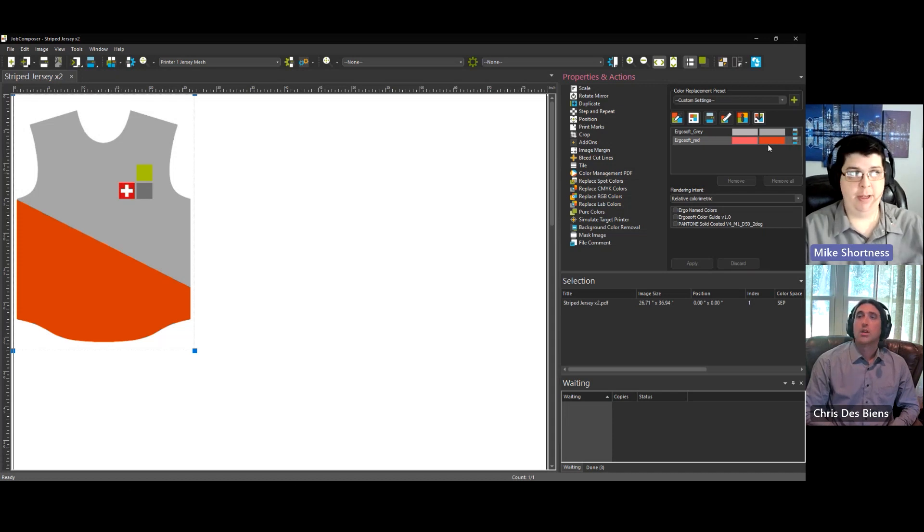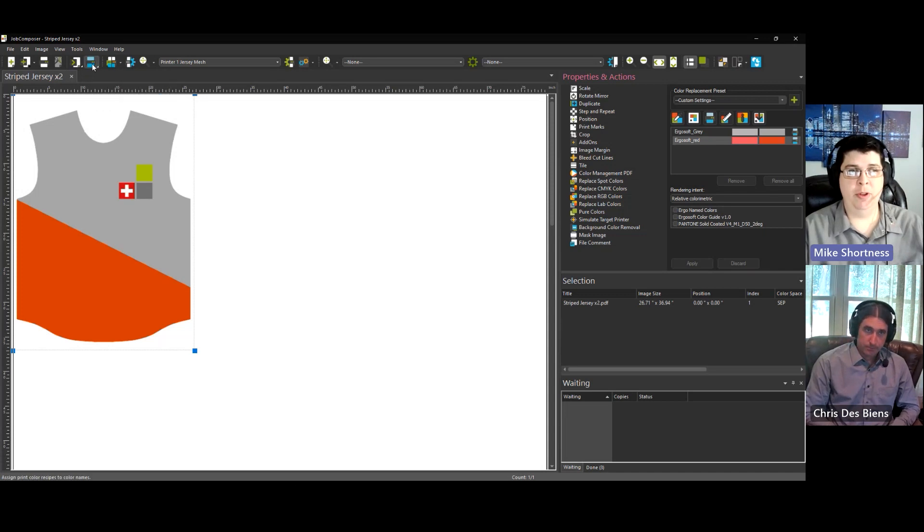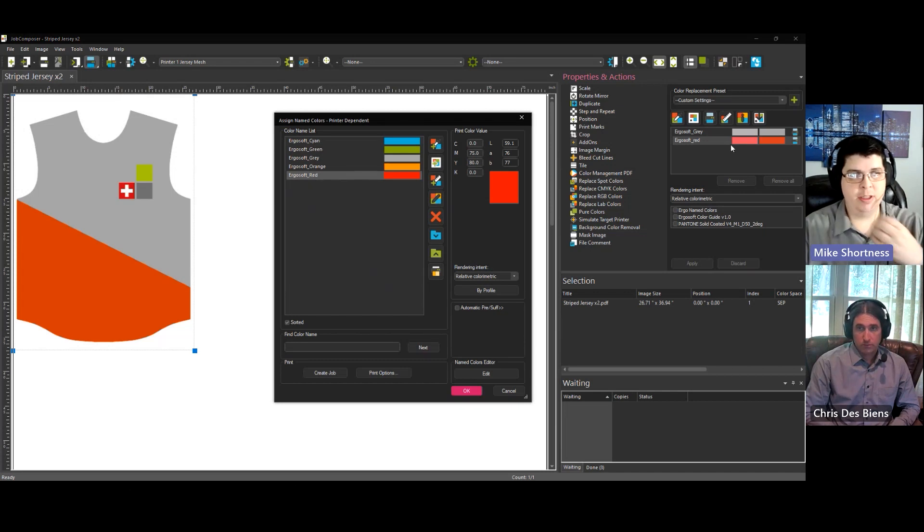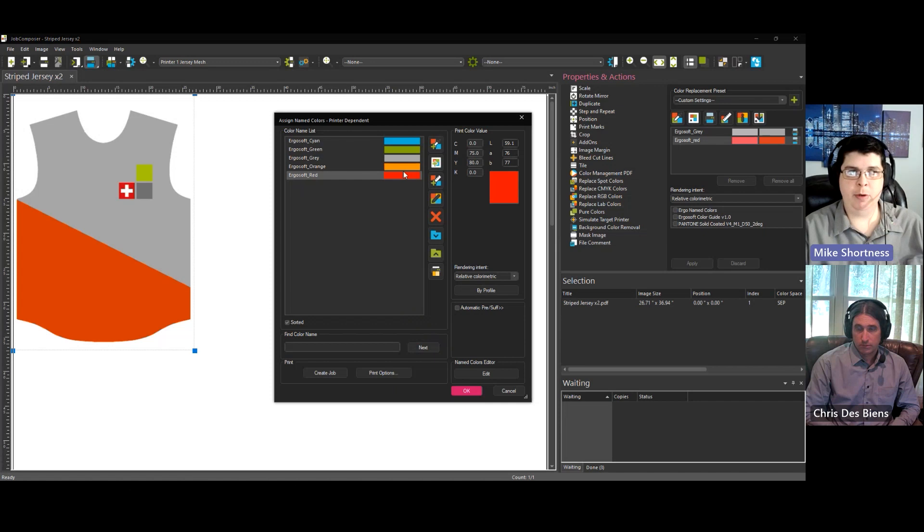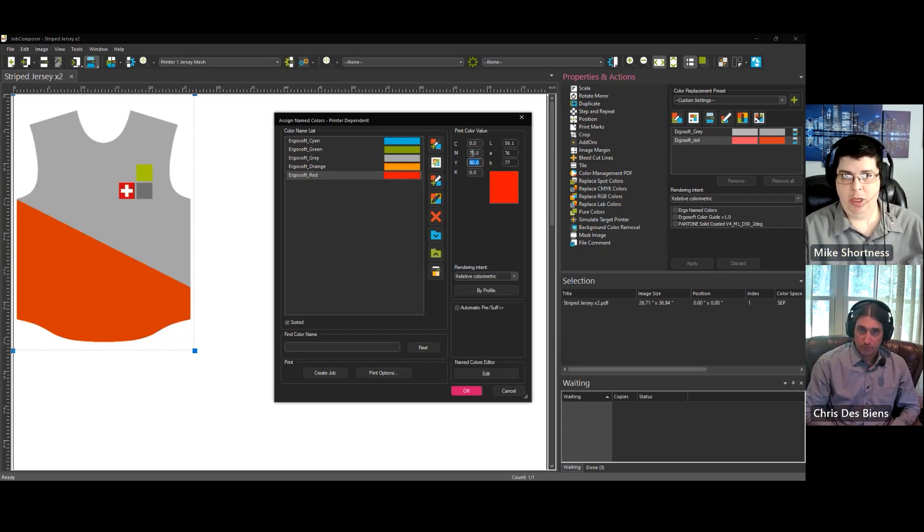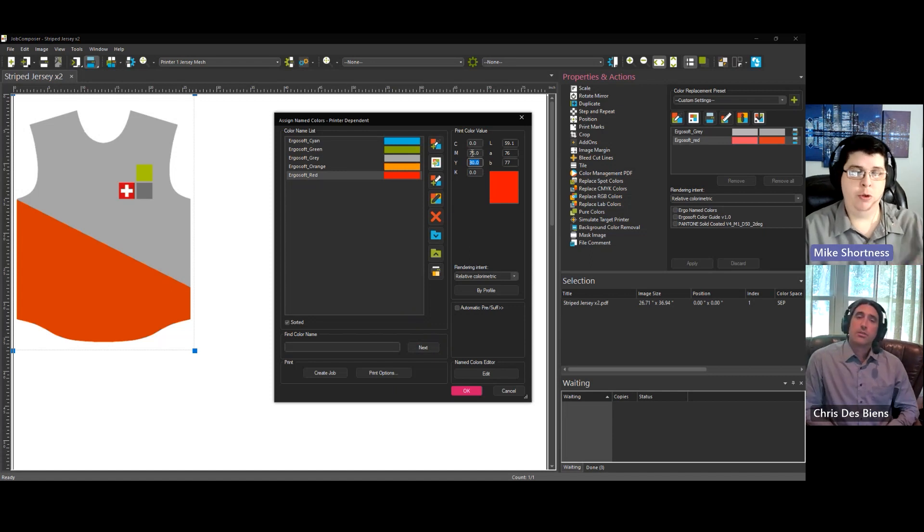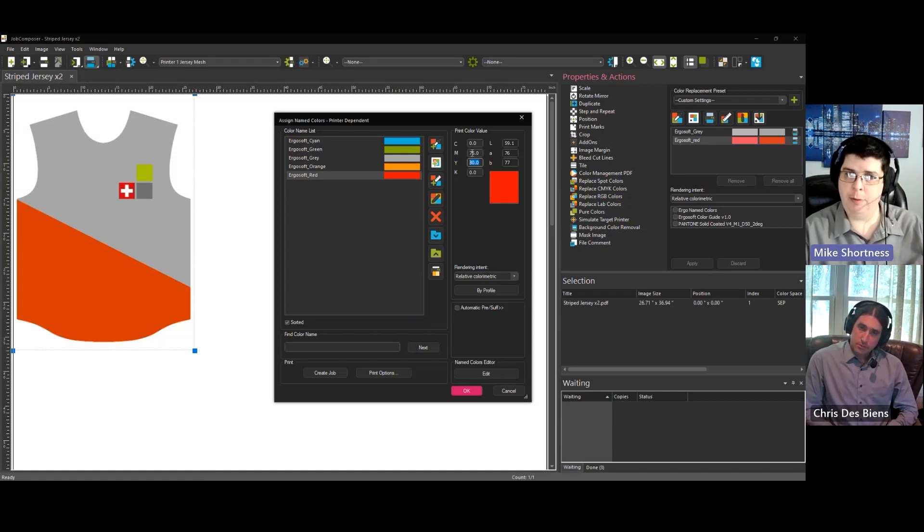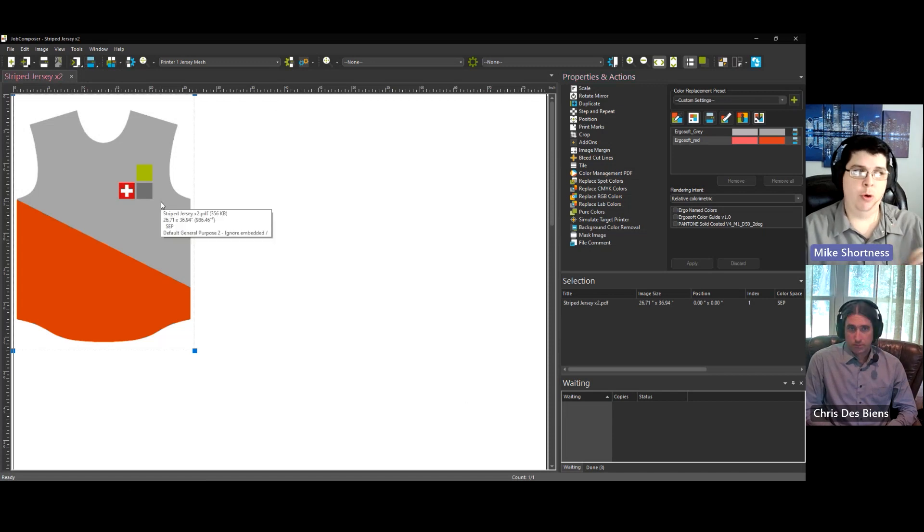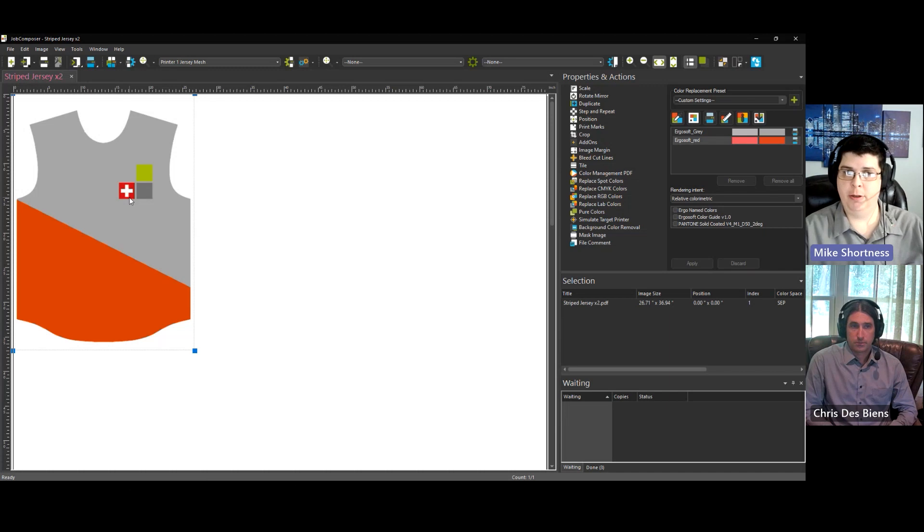Let me show you where that is. We have this little icon right here, named colors. If we open this up, we see Ergosoft red, right? So, this named color in the file is being replaced with this mix of magenta and yellow. What you do is you fine-tune all your colors. You get everything perfect in your library. And then, as soon as you import your artwork, it replaces all the colors, and you're ready to print.